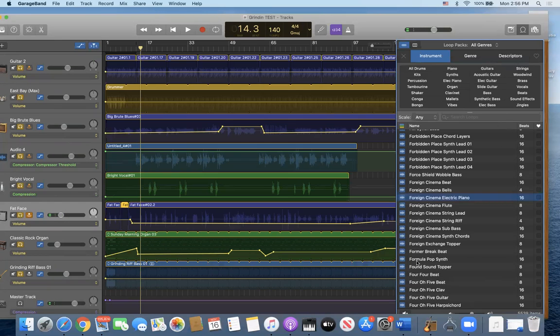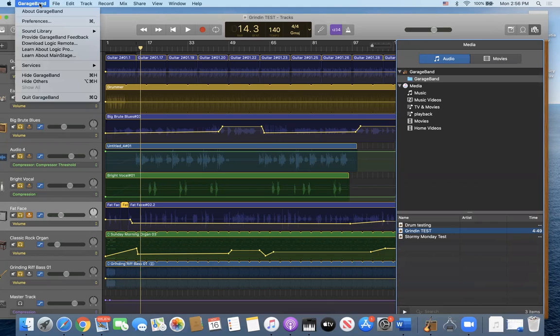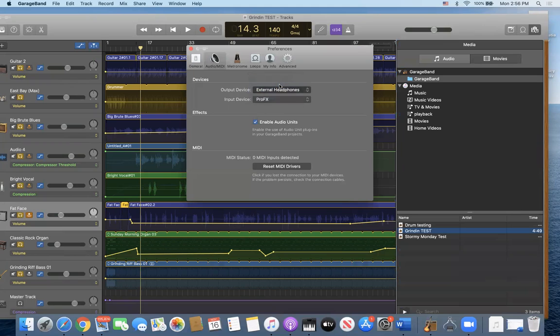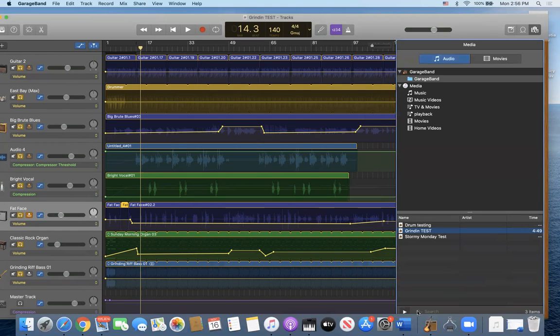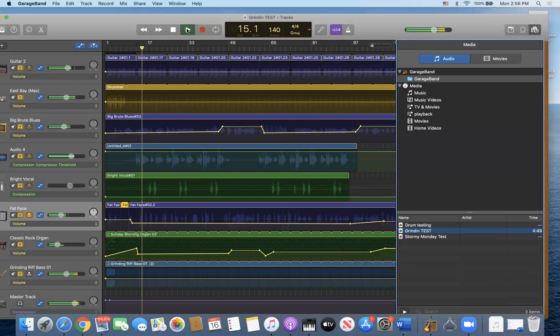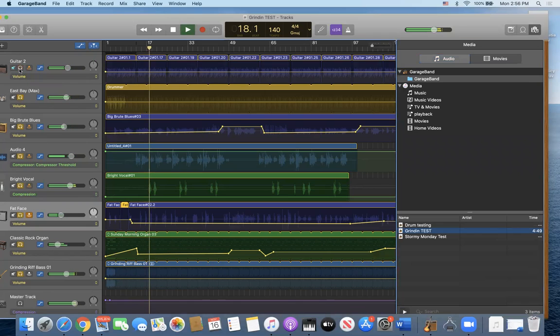Again, the media will play out. No, it won't. Because I have to go to GarageBand preferences. Yeah. There we go. ProFX. Done that. There it goes. That plays out. But again, the tracks will not play out.